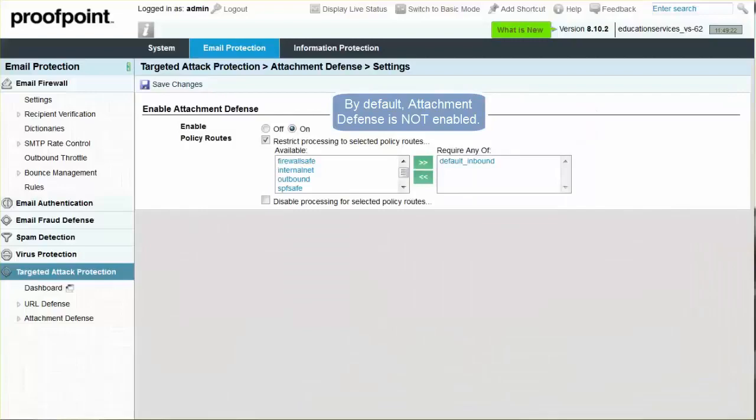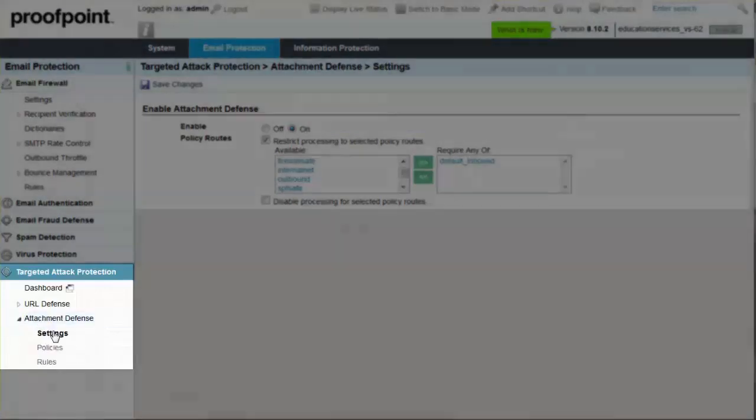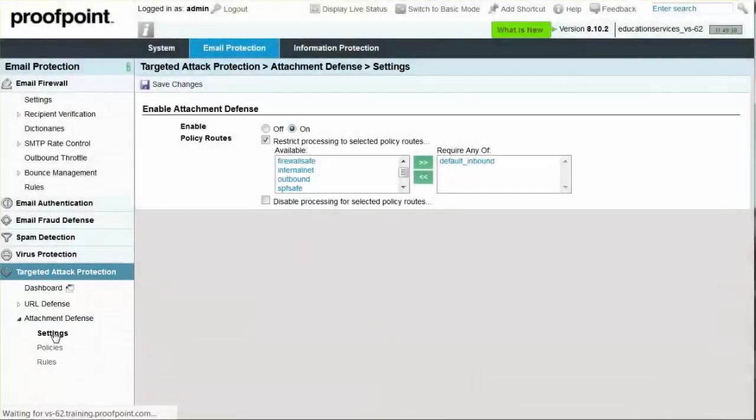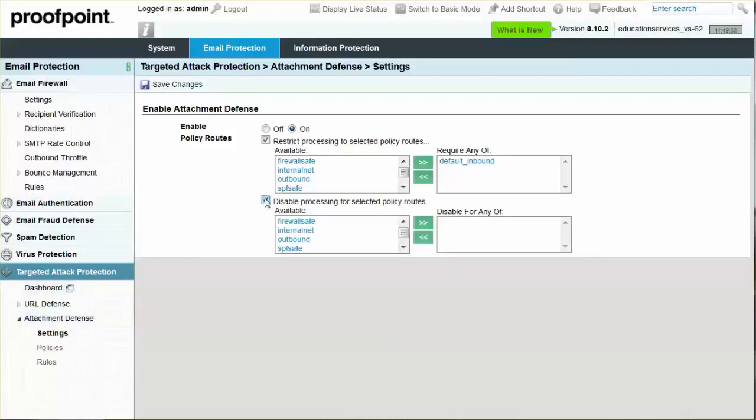The Attachment Defense settings can be accessed by selecting the Email Protection tab, Targeted Attack Protection Module, Attachment Defense drop-down menu, and Settings page. The policy routes you restrict or disable on this page are global settings and apply to the entire organization. For example, if there is a group of users in your organization that should be excluded from attachment defense message scanning, create a policy route on the System Policy Routes page for that group, and then add the policy route to the Disable Processing list.